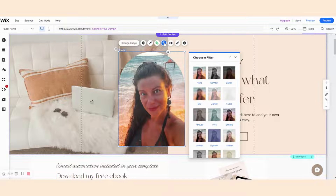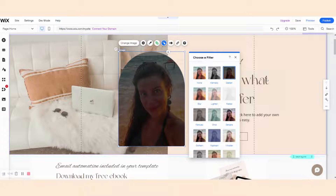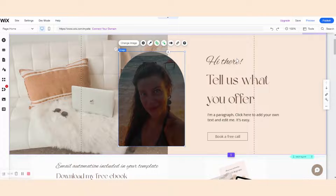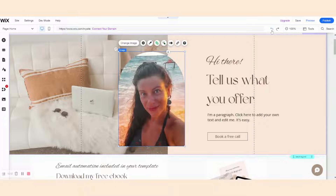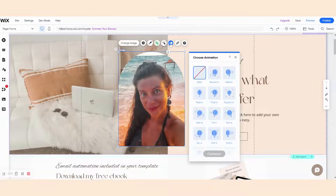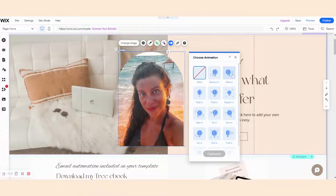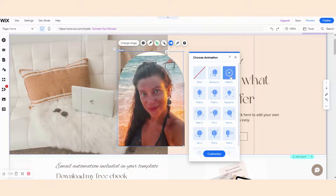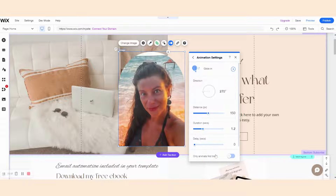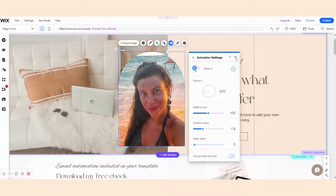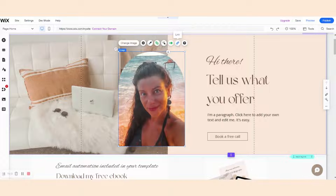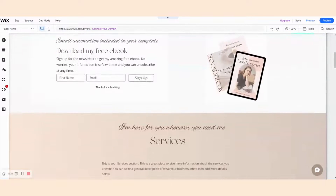You can also apply any filters to the image, like make it black and white or darken. Again, we just undo the change and come back to the previous version. You can add animation — all the animations are previewed. You can also customize the animation, for example the direction of your gliding, the distance, the duration, and so on. And you can add a link. So these are all the options that you have if you're working on Wix, and you can use them for all the images on your website.